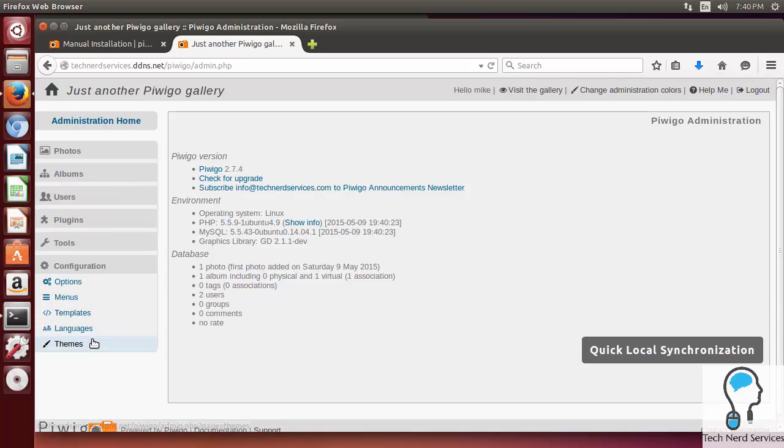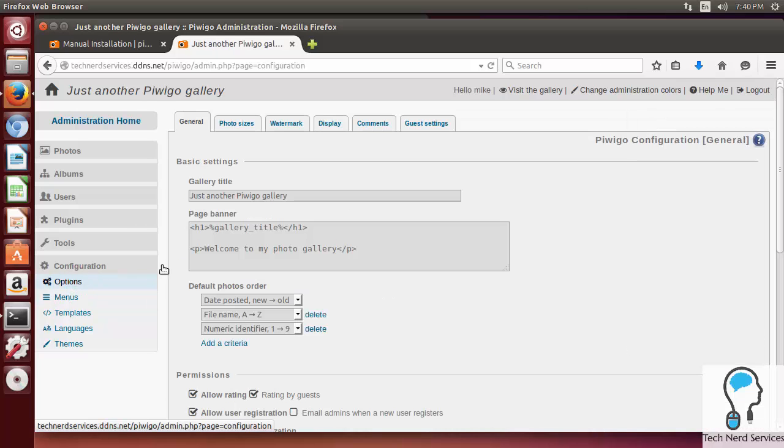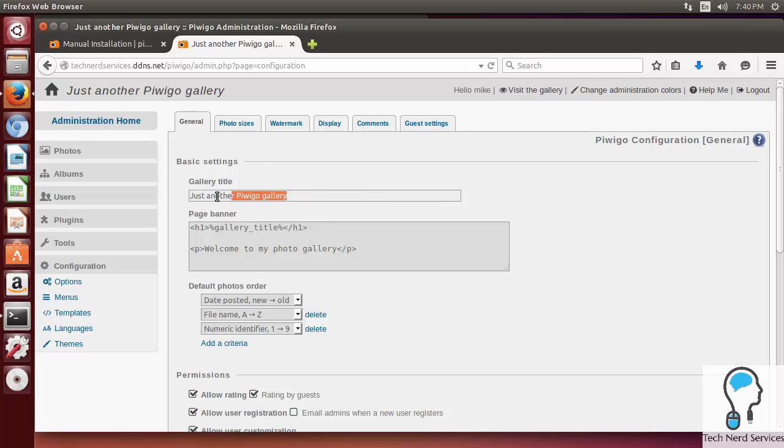If we go to Configuration, we can just go into Options, the very first one, and then from there we can make changes. I can just rename the gallery title or the page banner. Let's go ahead and rename the gallery title. I'm just going to call it Mike's Photo Gallery.